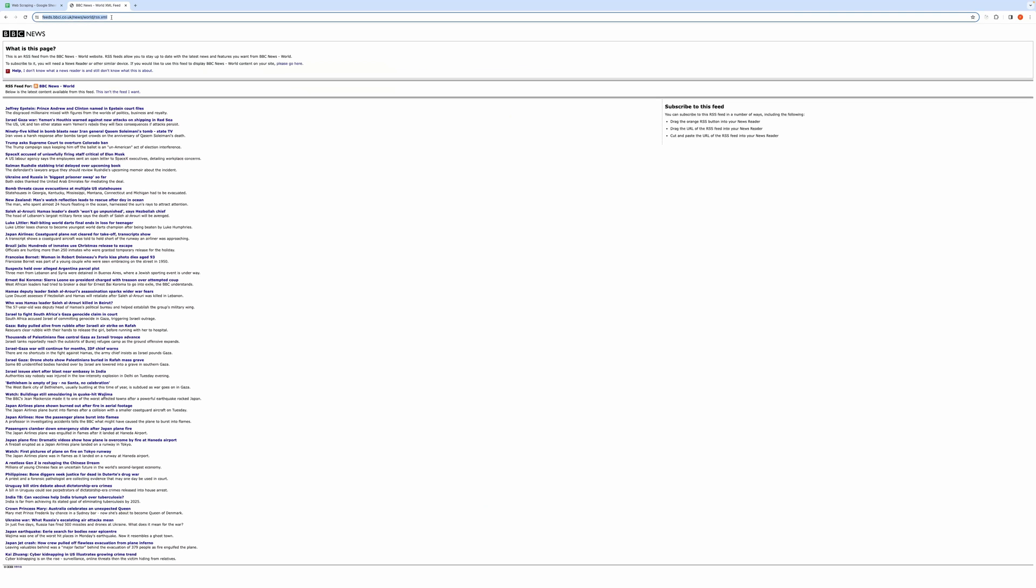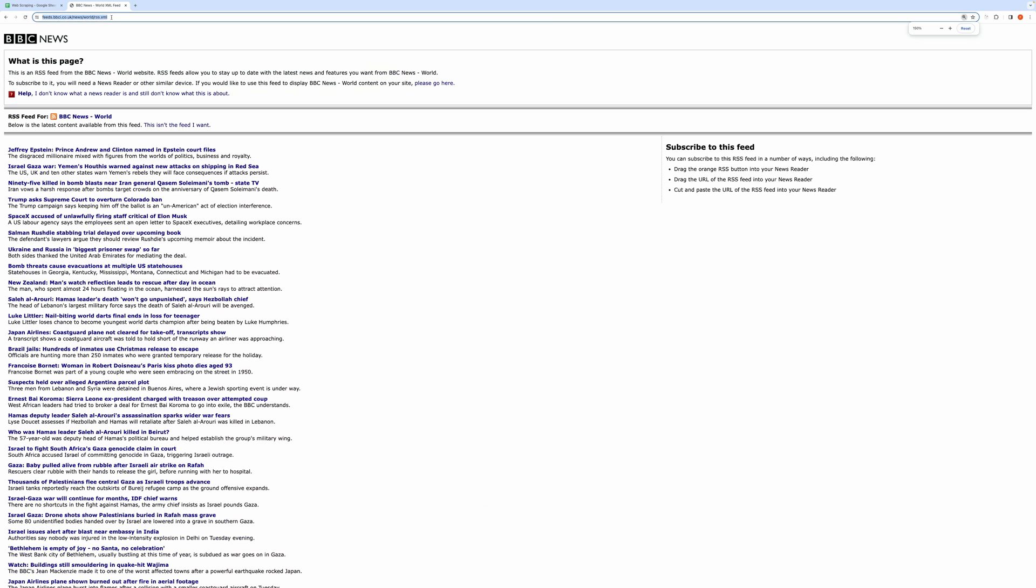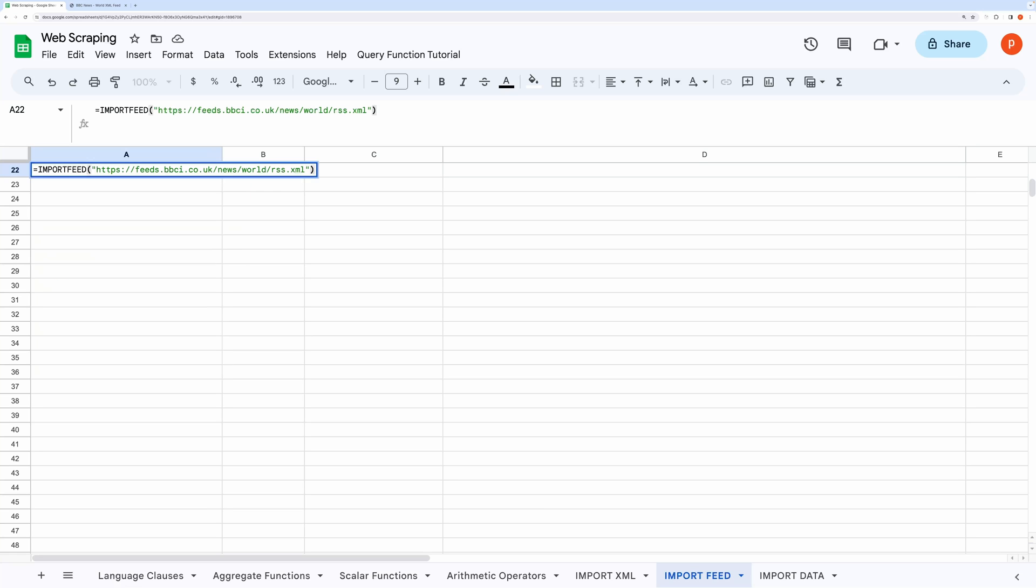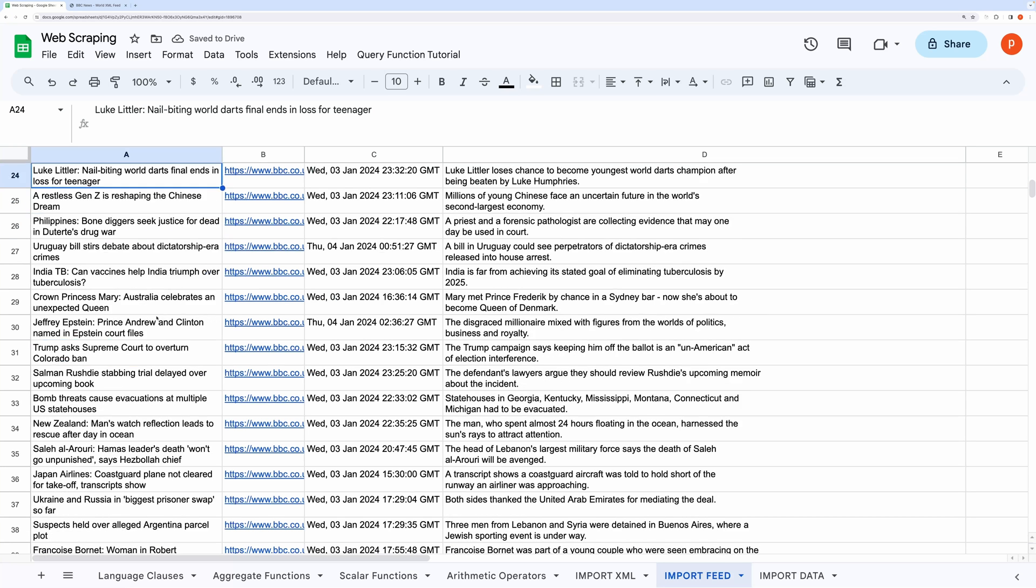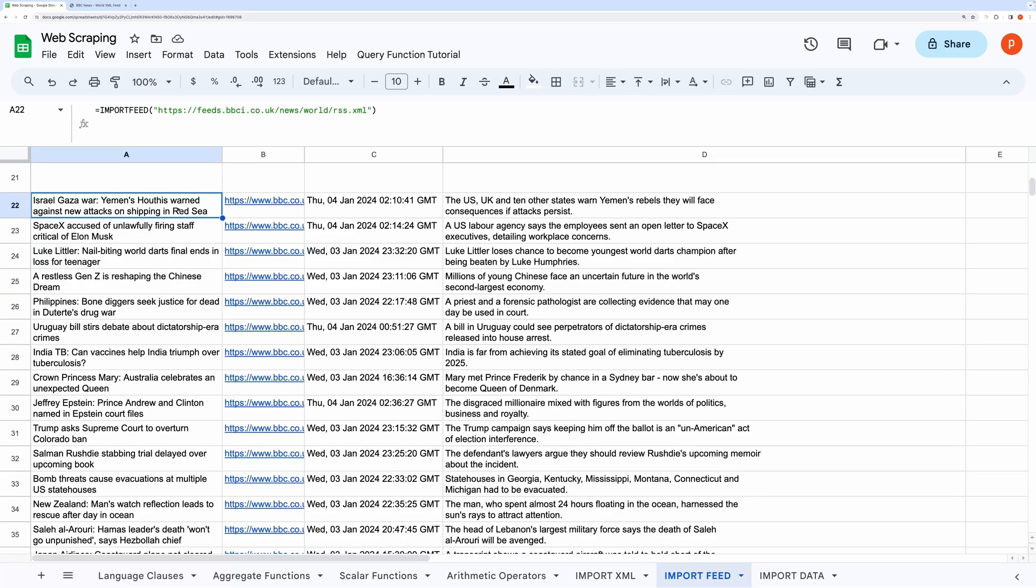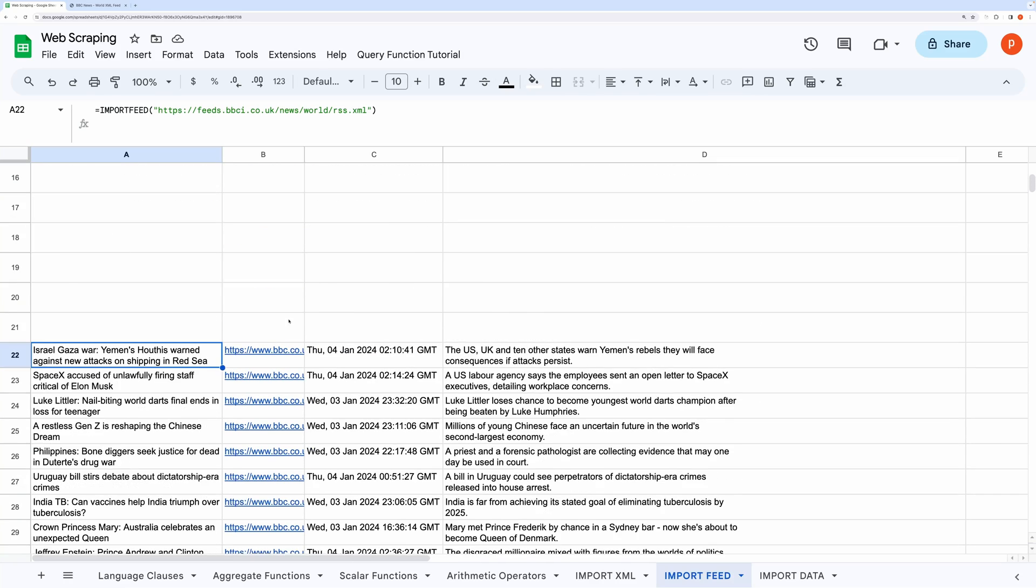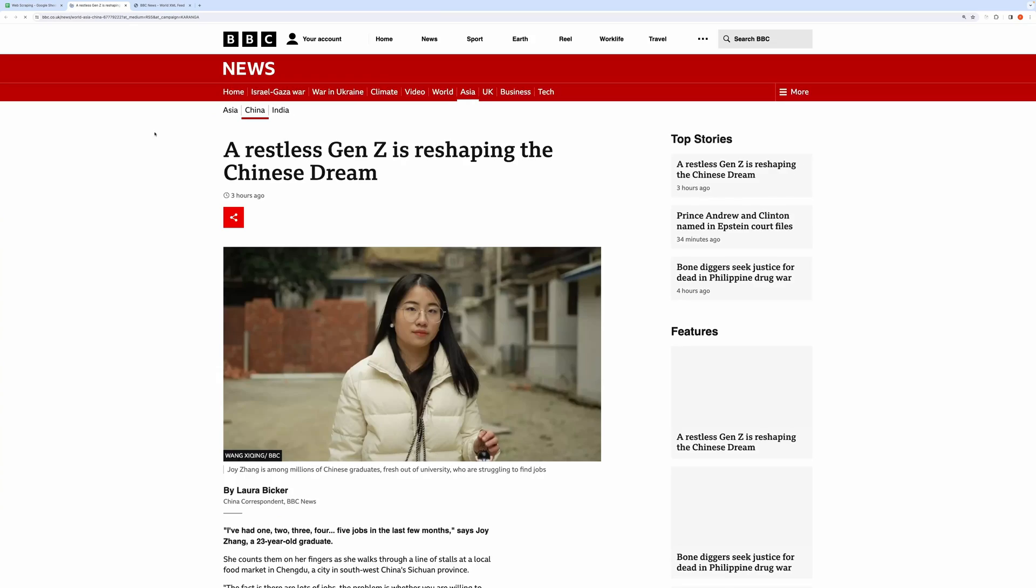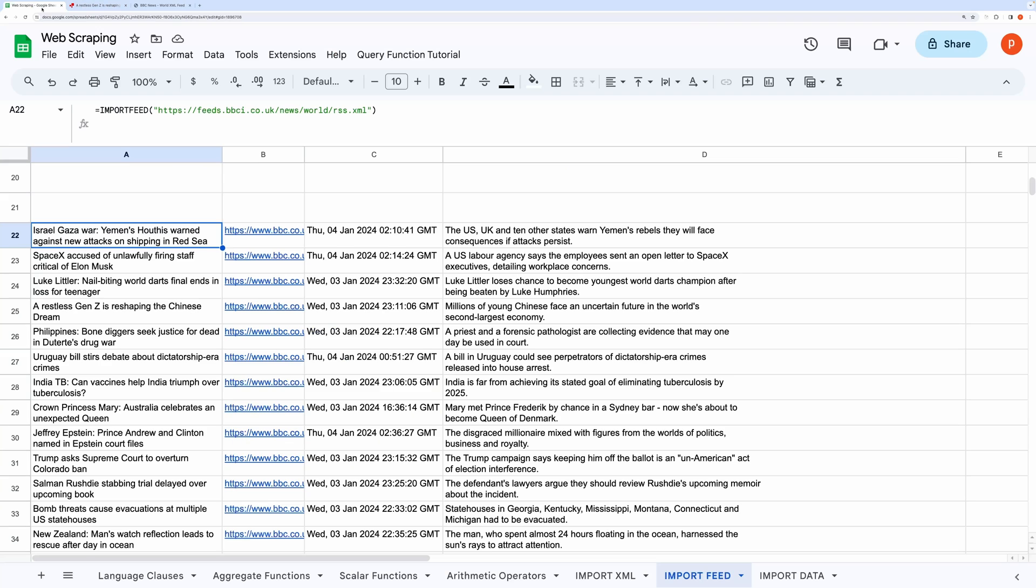Let's search the BBC website to get its feed URL. I will simply copy this. Now come back to spreadsheet. I will type in IMPORTFEED and paste the copied feed URL. And now you have the whole news feed in your spreadsheet. You can quickly open the individual news or post by clicking these links.